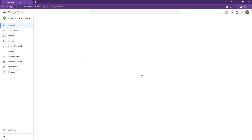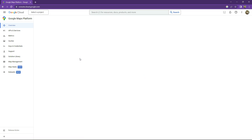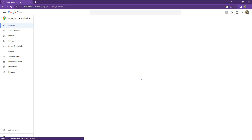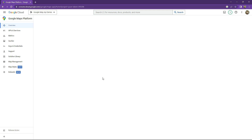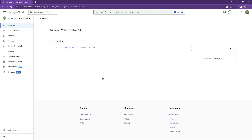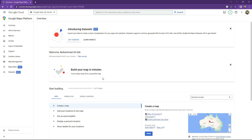Make sure that you guys are logged in with your Gmail account. Here we are right on the dashboard for Google Cloud.